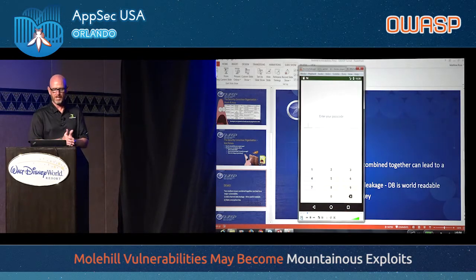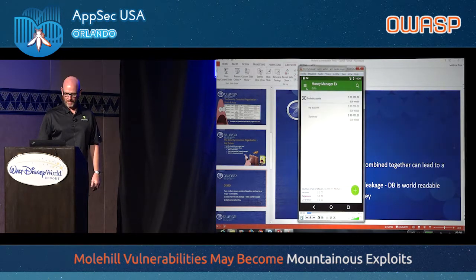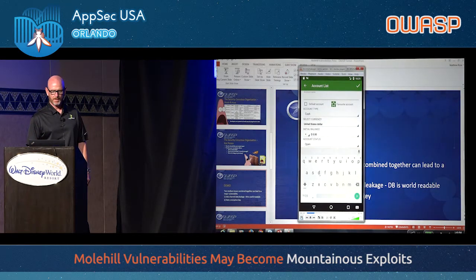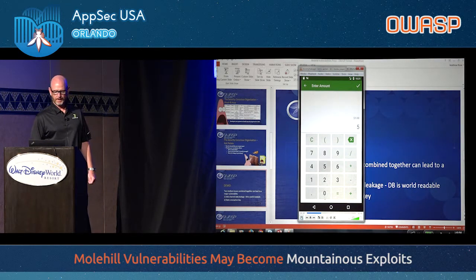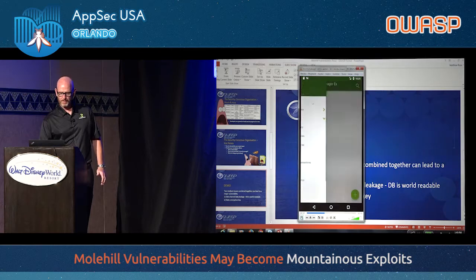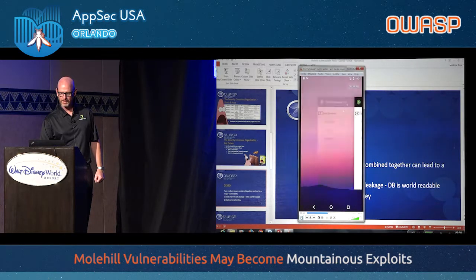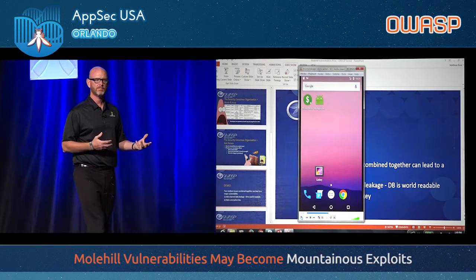We launch the money manager app and log in — it has a passcode, it is secure. We go into the app and create a new account called 'savings,' then make an initial deposit of $50,000. The new account is reflected in the balance — the original balance was $30,000, and now with the $50,000 deposit the new balance is shown. These are typical actions in a banking, retail, or healthcare app.